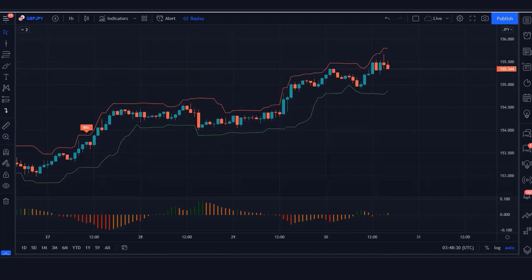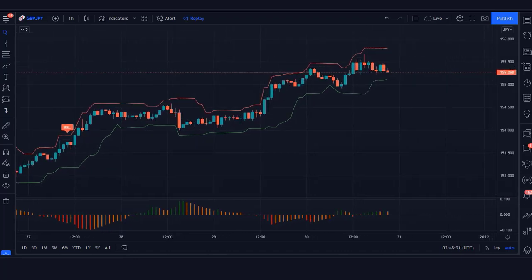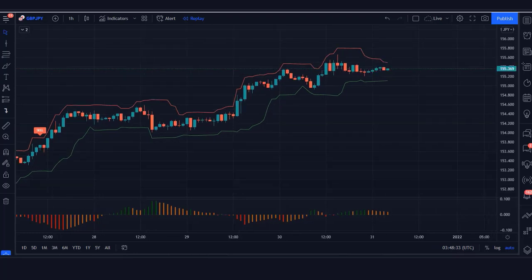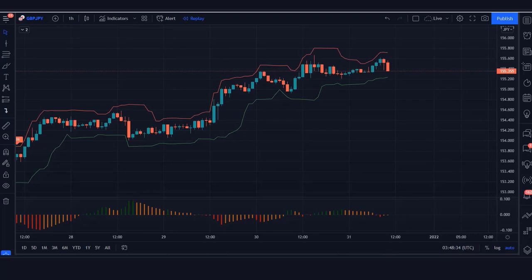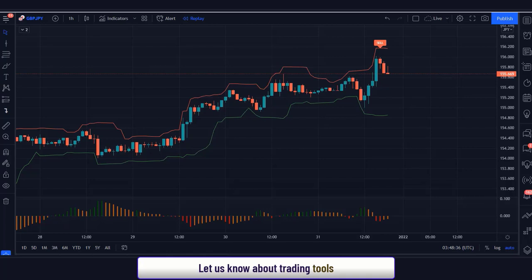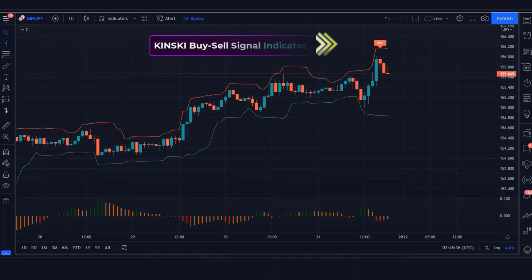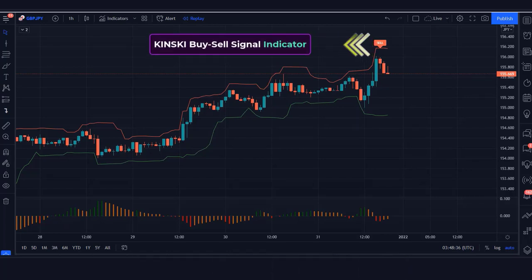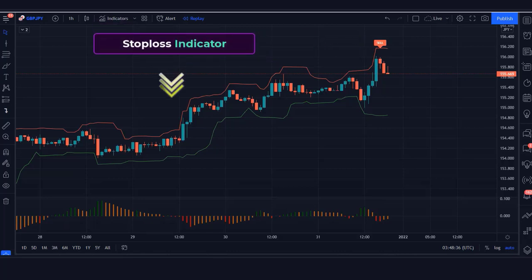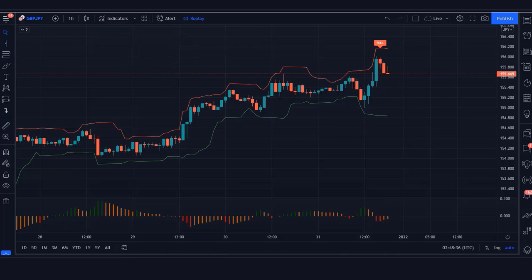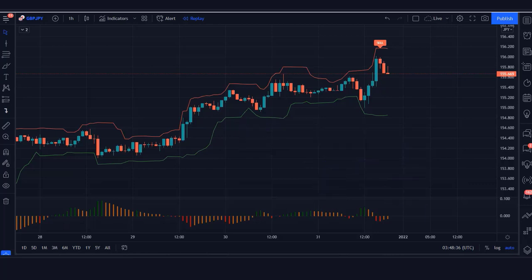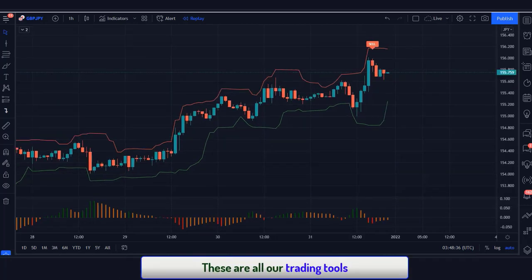Before we get started, I want to talk about a very common problem I hear from traders: have you ever been stopped out of a trade just to watch it go in the direction you originally thought? Let's look at the chart. The buy sell indicator shown in the chart is called the Kinski Buy Sell Signal Indicator. The red and green lines are called the stop loss indicator. The indicator at the bottom is called the Volume-Weighted MACD Histogram Indicator. These are all our trading tools.